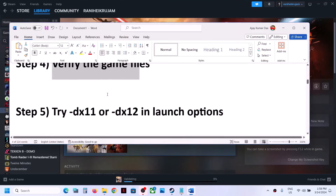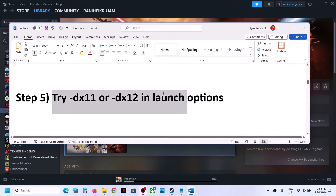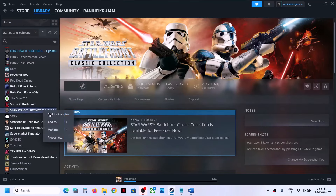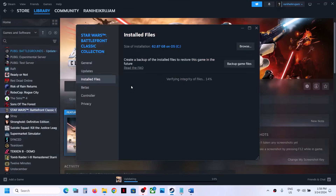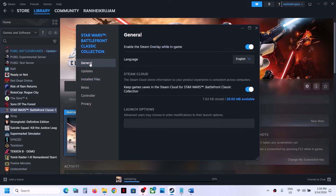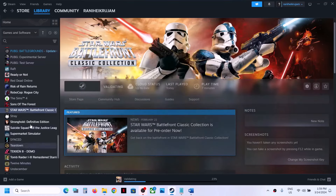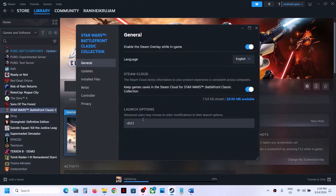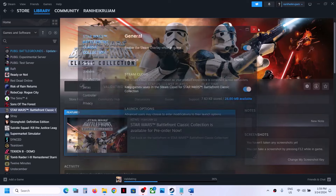Now the next step is to try DX11 or DX12 in launch options. Right-click on the game, select Properties, go to the General tab, and in the Launch Options field type -dx11. Close this and then launch the game and check. Still not working? Try -dx12, launch the game and check. If still not working, clear the launch options field and follow the next step.